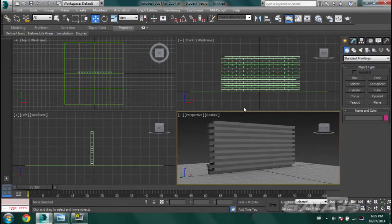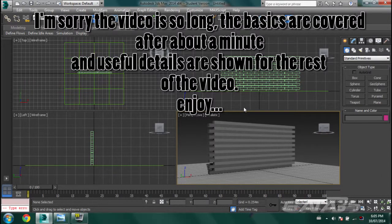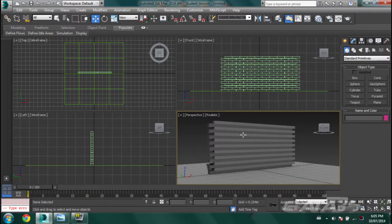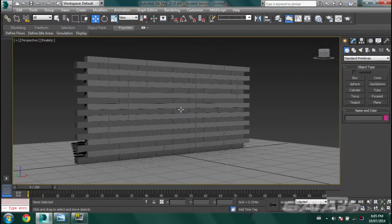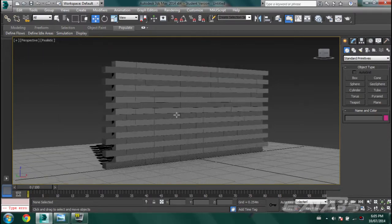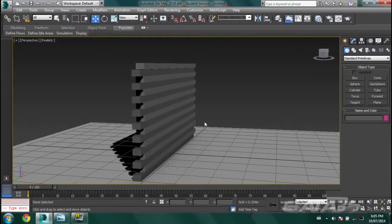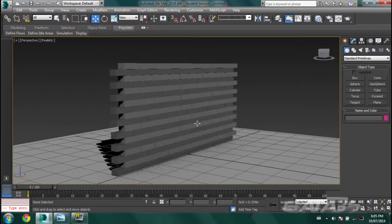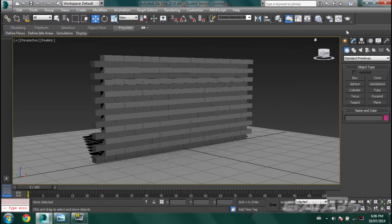Good day people. Sorry about the month delay between videos, but today I'm going to be teaching you how to use Mass Effects in 3ds Max. This can involve how to add gravity and how to simulate physics. I quickly built a brick wall right here, and what I basically want to do is have a ball just go through it.